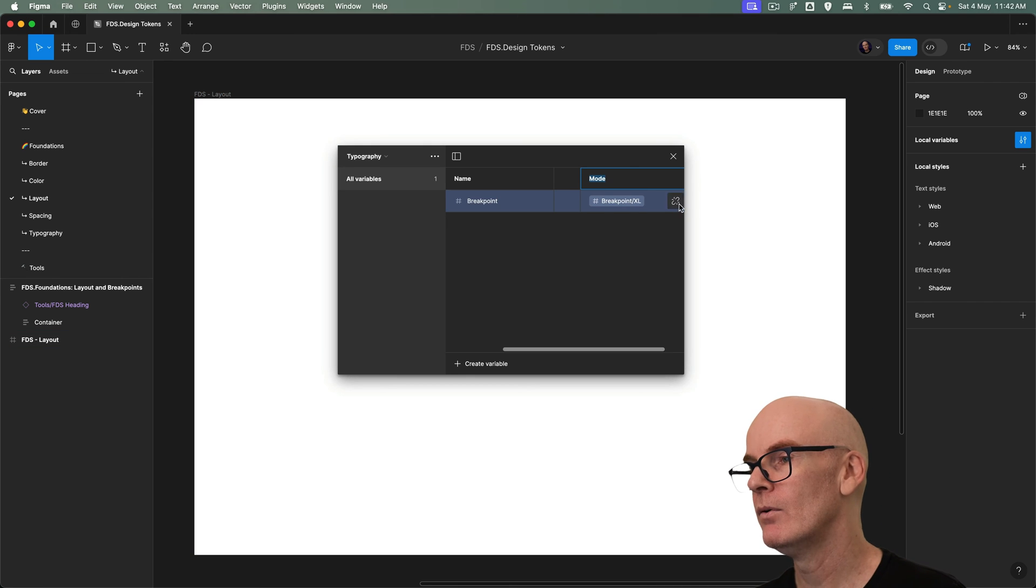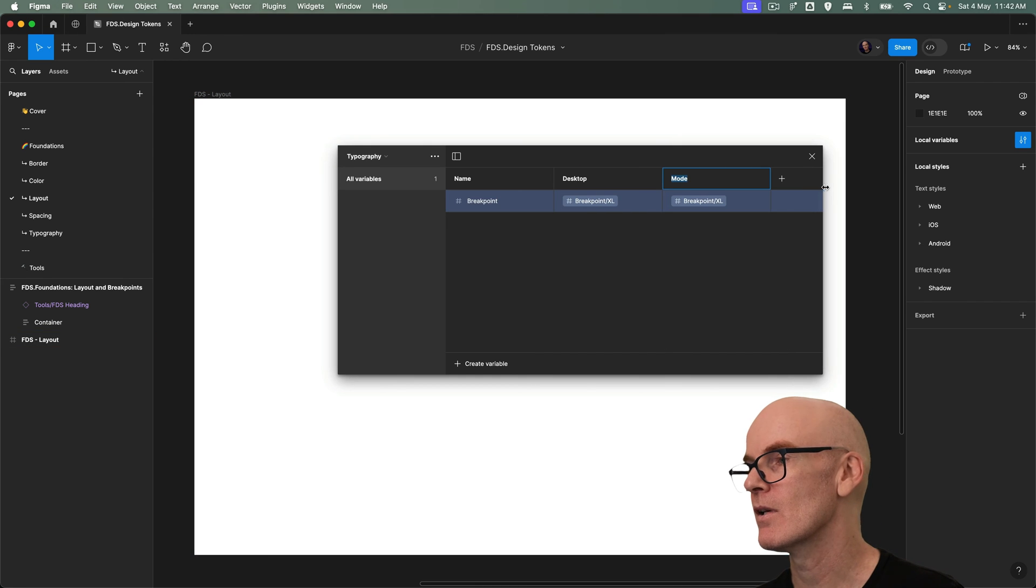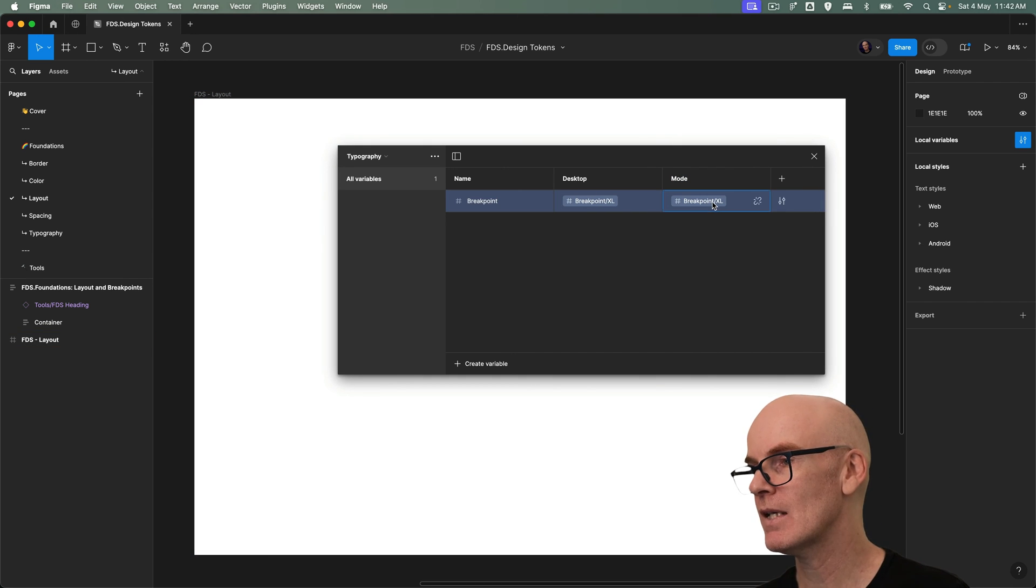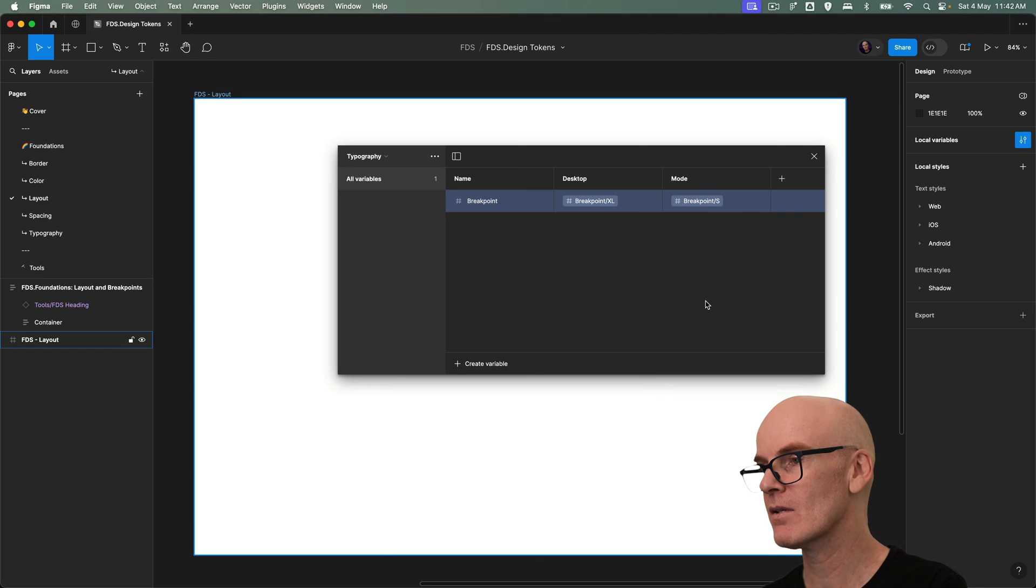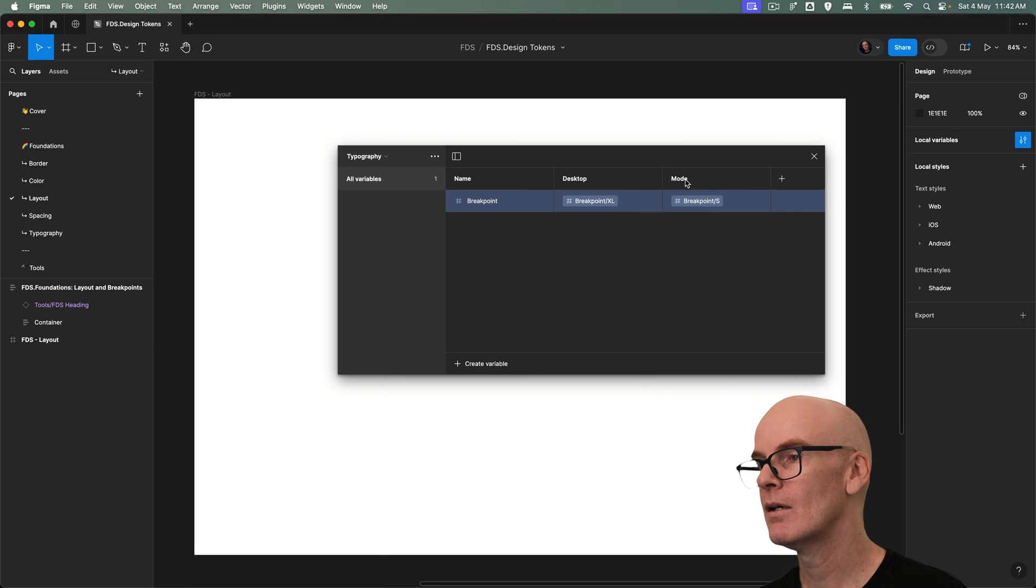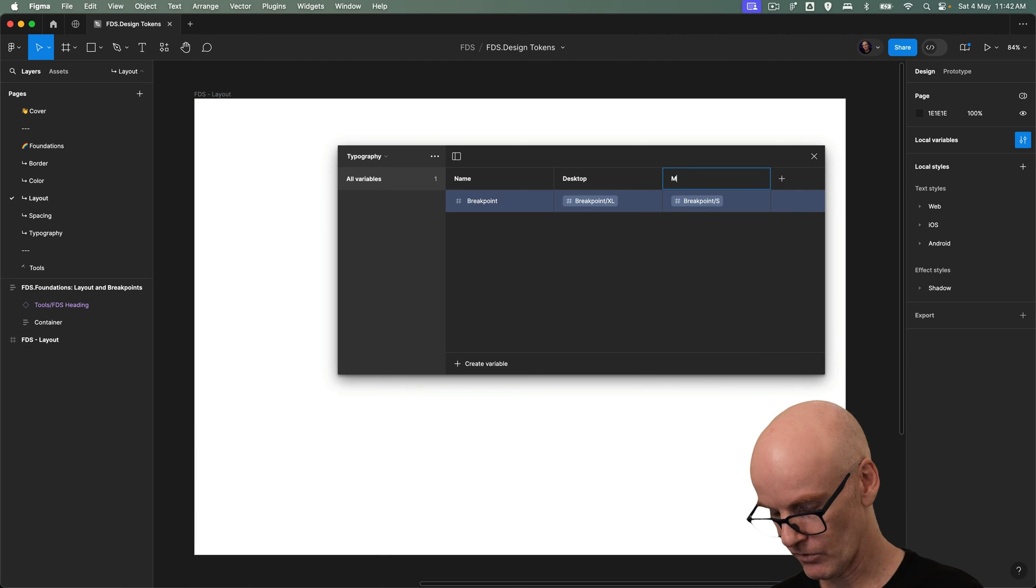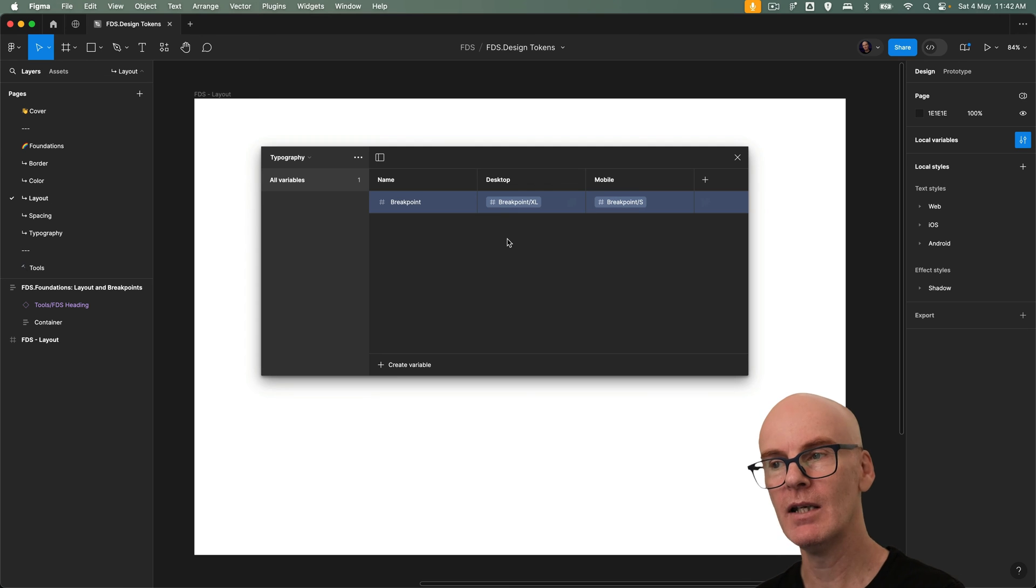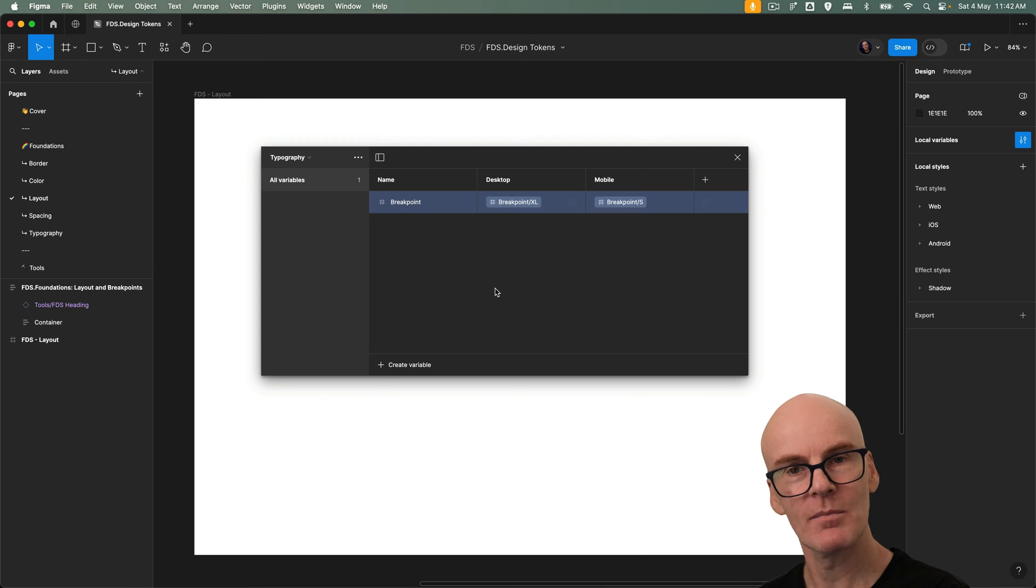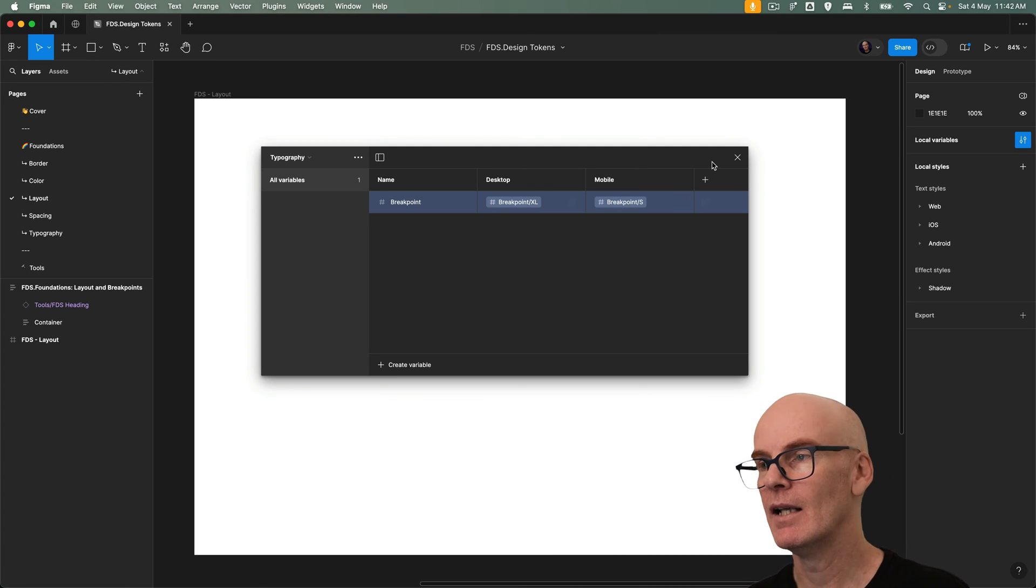Add another mode. Just resize that so we can see it and go all the way down to S and change this to mobile. Now if we create our typography variables in here we're going to have the desktop sizing here and the mobile sizing here.